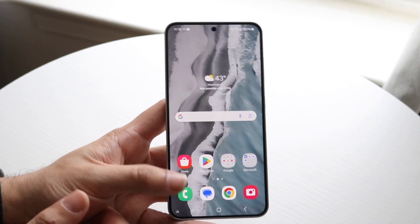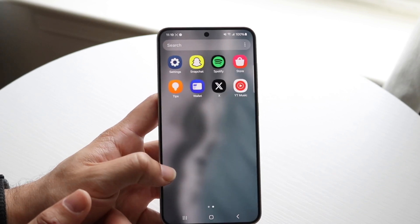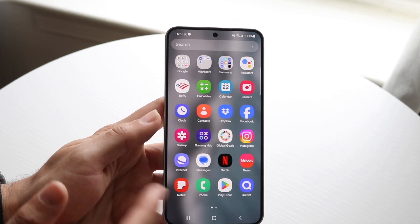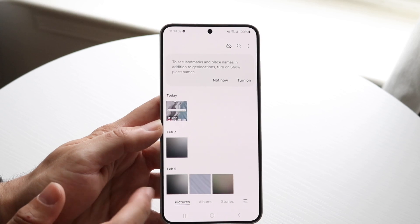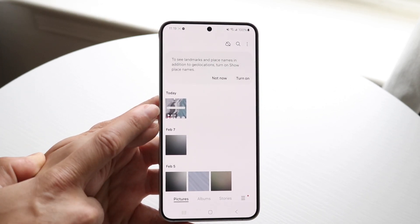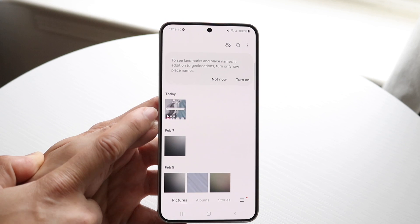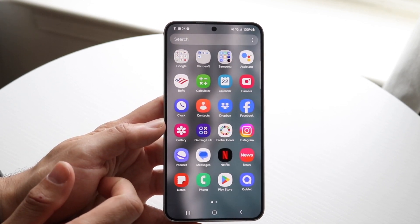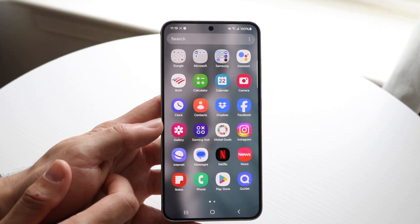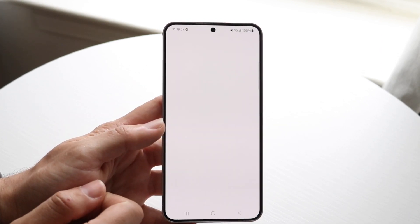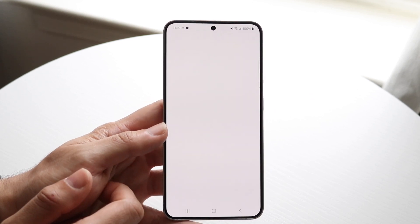Another possibility is that it did go ahead and record your screen, but you're not viewing it properly inside your gallery or photos app. Make your way into Photos, Gallery, or whatever you're using, click on Recents, and you should be able to see the screen recording you just made. If it doesn't show up there, go into Google Photos and check your Recents panel there as well.